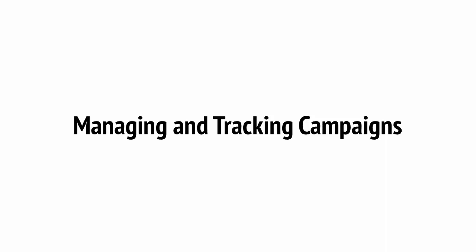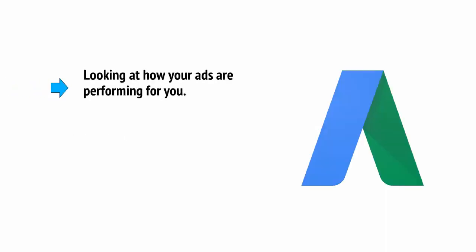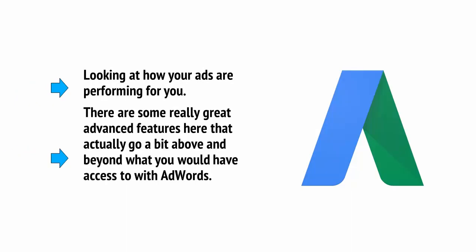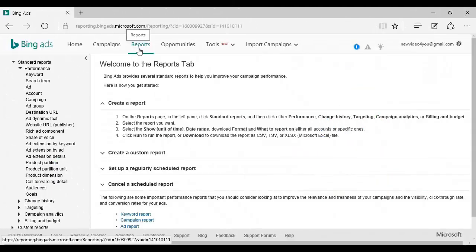In this case, that's going to mean looking at how your ads are performing for you. And there are some really advanced features here that actually go a bit above and beyond what you would have access to with AdWords. We'll delve into these in more detail in the next video. But for now, make sure you're watching your basic metrics like a hawk. Click the Reports tab here and then Standard Reports over here on the left hand side and select any one of the 18 different performance reports to get your statistics. You'll be able to see things like your average CPC, your cost per click, your average CPM, cost per impression, CTR, click-through rate and a whole lot more.